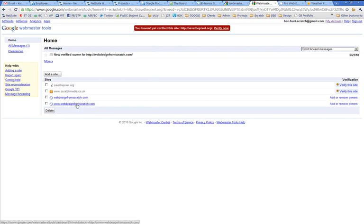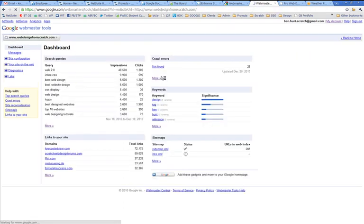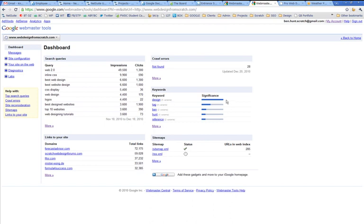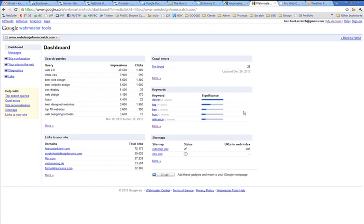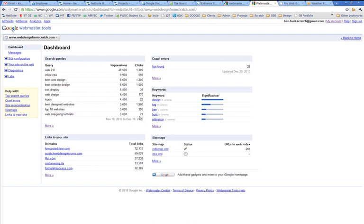I'm going to show you quickly around Webmaster Tools within Webdesign from scratch. So you go in, and it's talking about your most important keywords, keywords which are keywords on the site. That's from what it queries. So when Google crawls your site, it's saying this site seems to be very much about design and tag and ben and reference. It's kind of aggregating them as well.